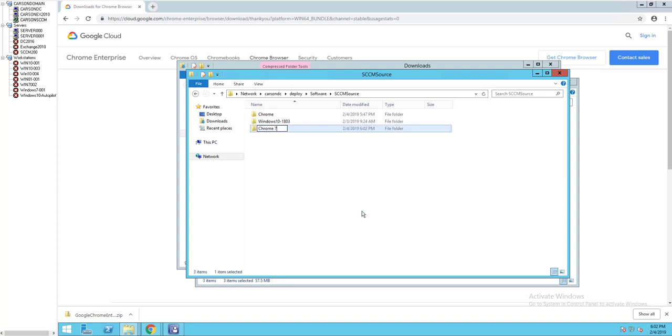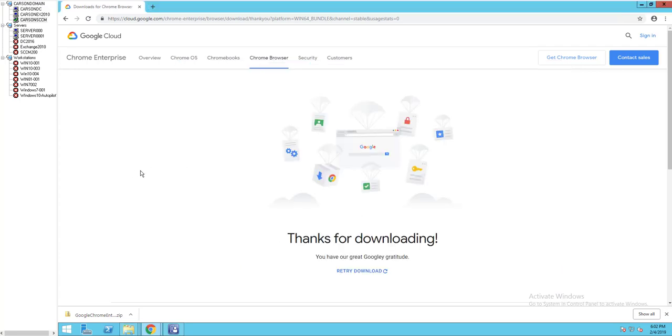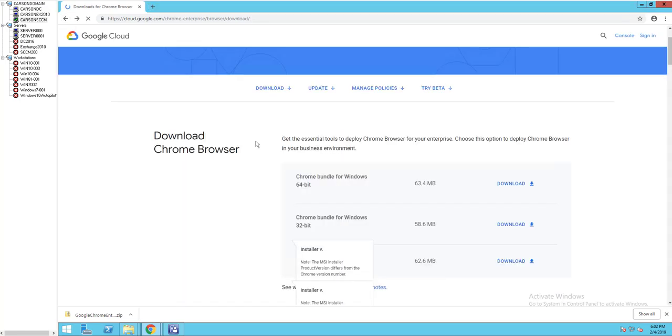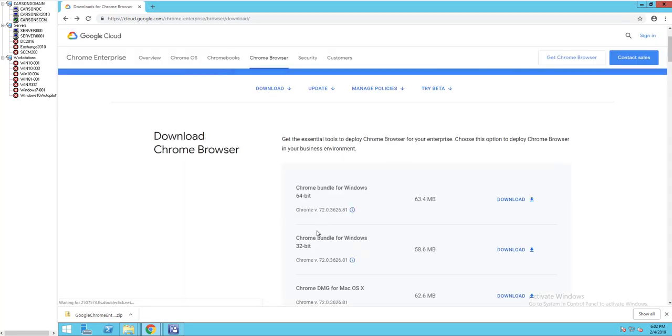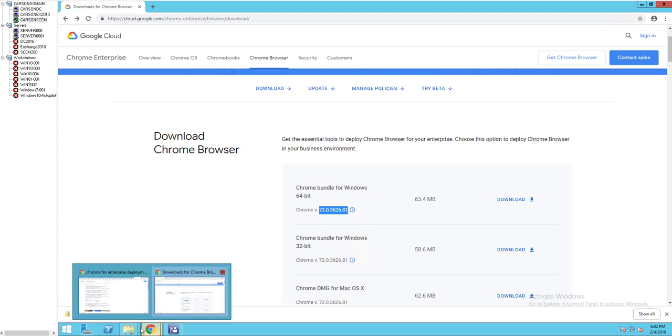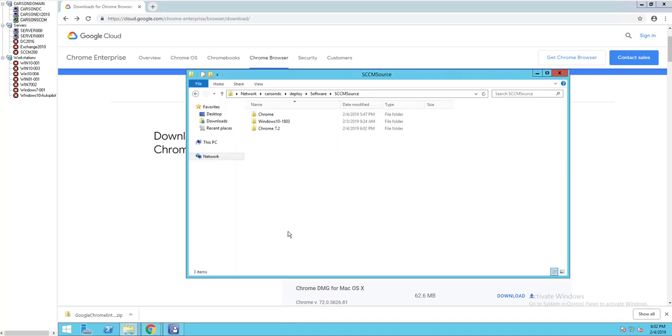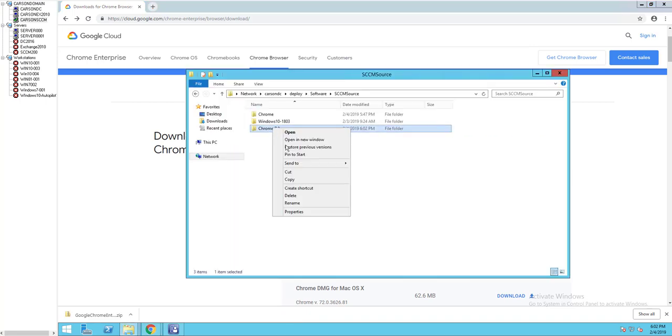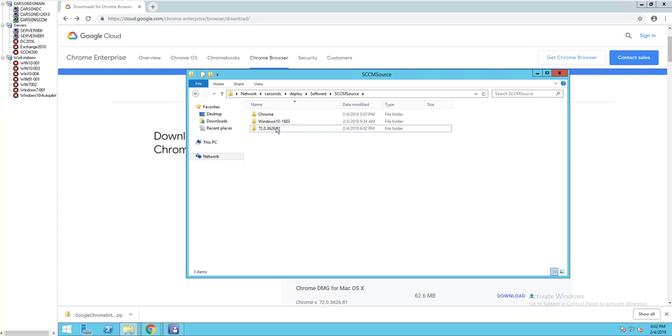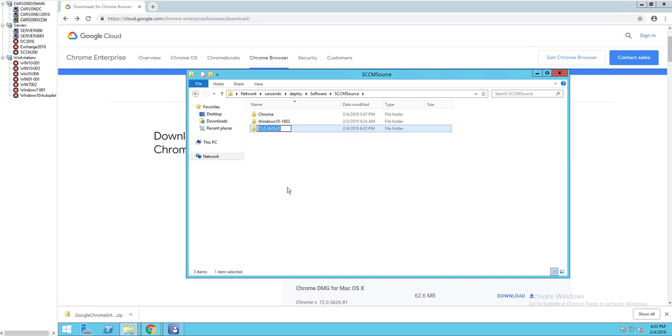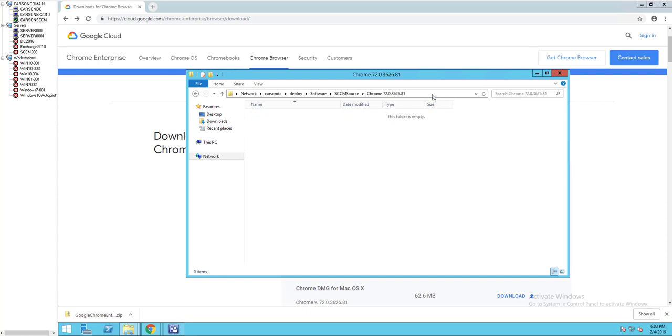Chrome 7.2, what was the file version again? 7.2.0.3626. Let's rename this. Just got to put Chrome in the front. All right.